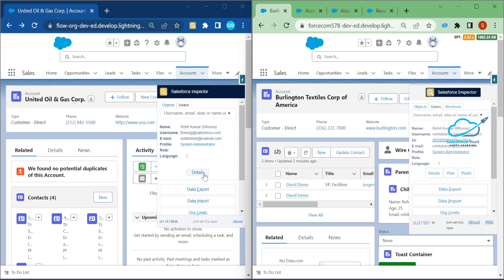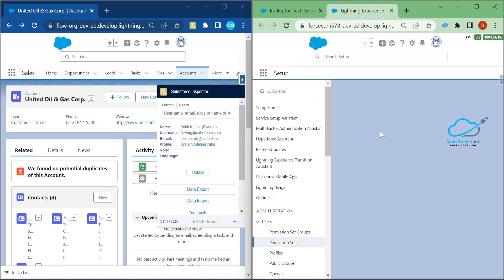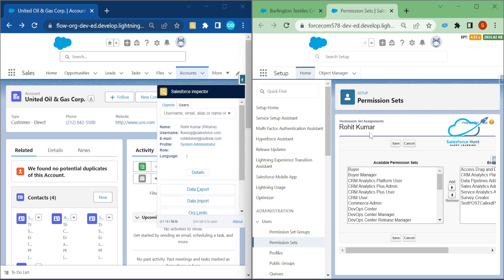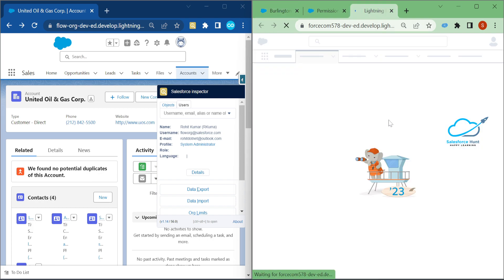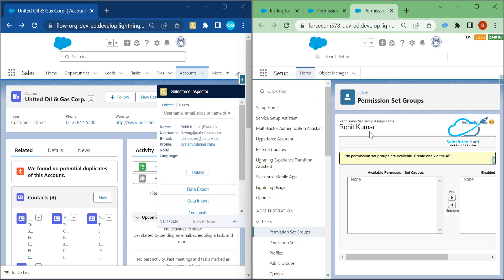In the old version there was only a Details button, but in the new version you have three options: Details, Permission Set, and Permission Set Group. When you click Permission Set, it opens a new tab where you can assign permission sets to the user by dragging and dropping from left to right or right to left. Clicking Permission Set Group opens the permission set group assignment for the user.